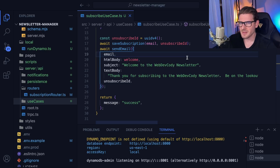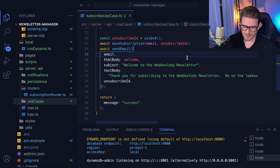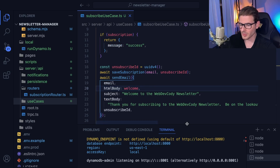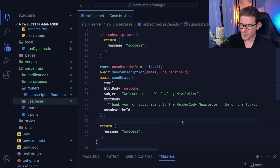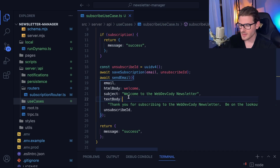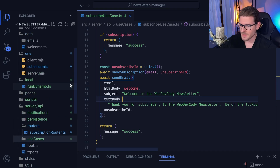Alright, how's it going everyone? I wanted to make a video on what I recently did to this newsletter manager application. I took some prototype code and refactored it to make it more clean. I kind of applied a clean architecture approach — I'm dividing things into layers and I want to walk you through how I did that with my Next.js application that's using tRPC.